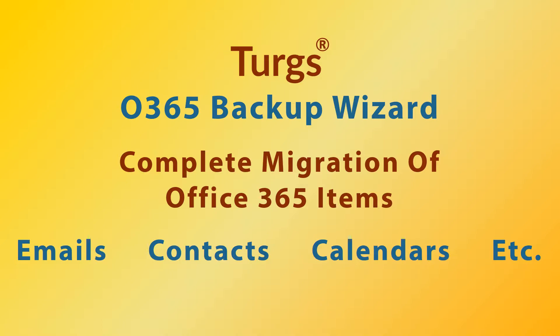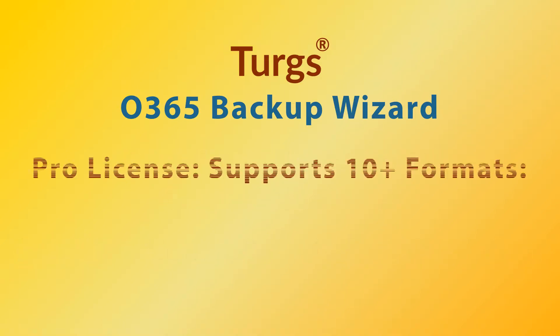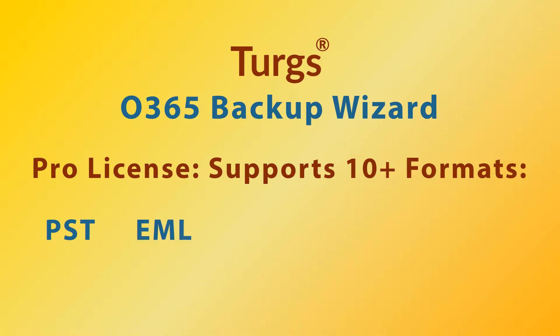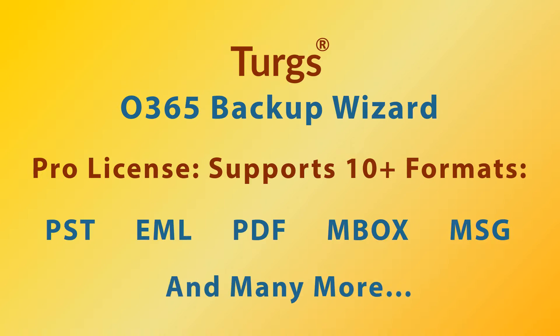The pro version of Turgs Office 365 Backup Wizard supports conversion of Office 365 items into multiple file formats, including PST, EML, PDF, MBOX, MSG, etc.